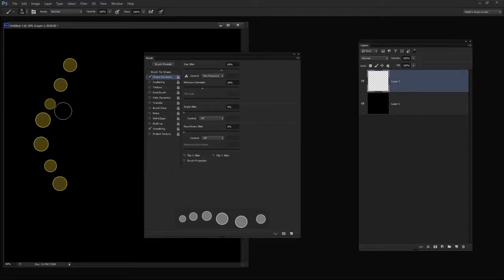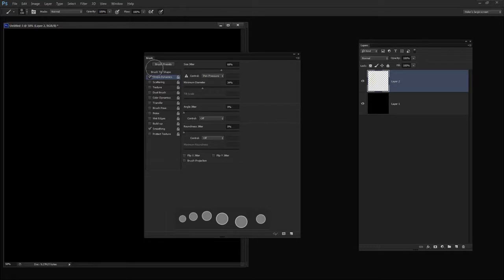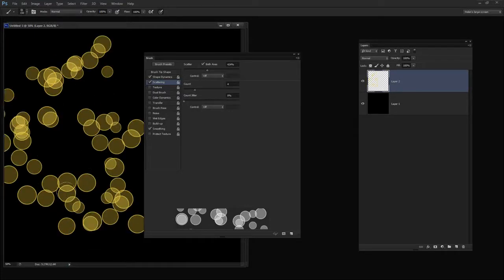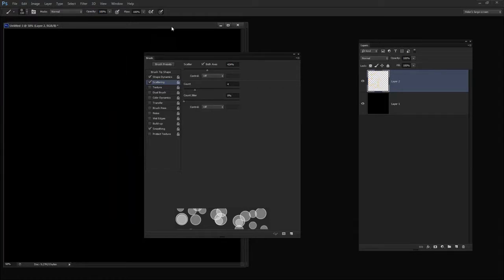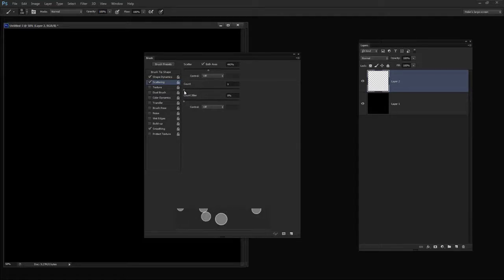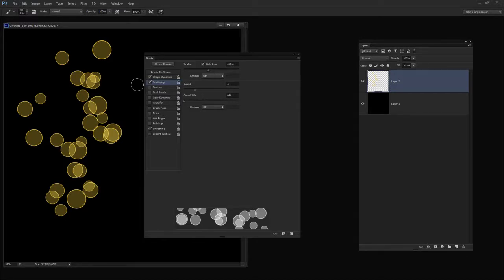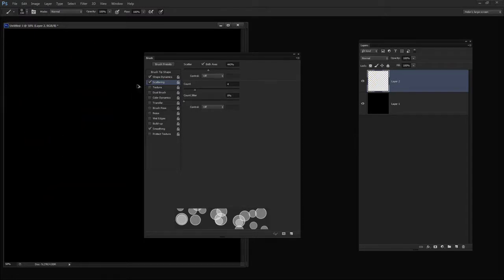I can increase the minimum diameter so that the smaller size of the brush is larger than it was. Angle jitter is not going to help us here because we've got a circular shape, and I don't want to change the roundness jitter because I don't want ovals since I took so much effort making a circle in the first place. But Scattering I do want — I want the brush to paint where we get lots of brush shapes in various locations, so the brush is doing the work for me. I've set Scatter to both axes. With Count Jitter we can control how much of this scattering effect we get, and I think we want a count of probably three or four here.